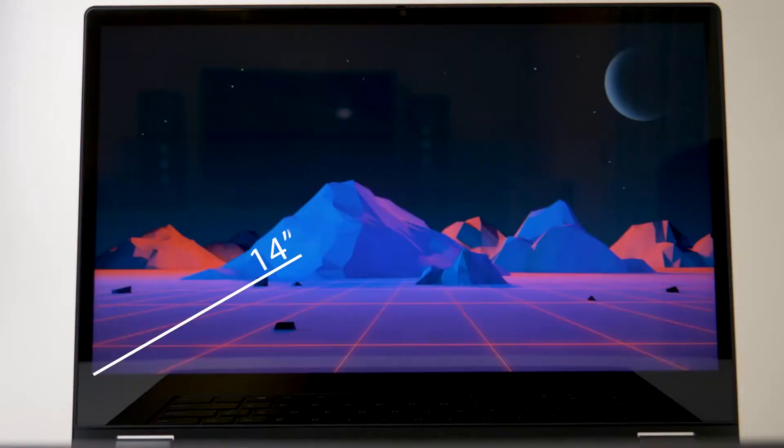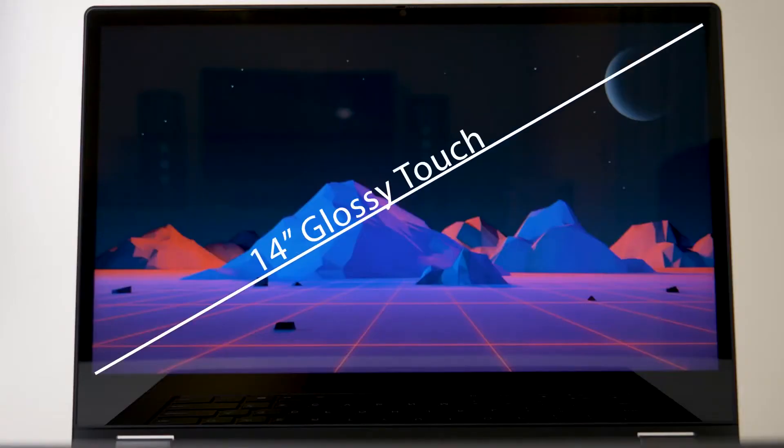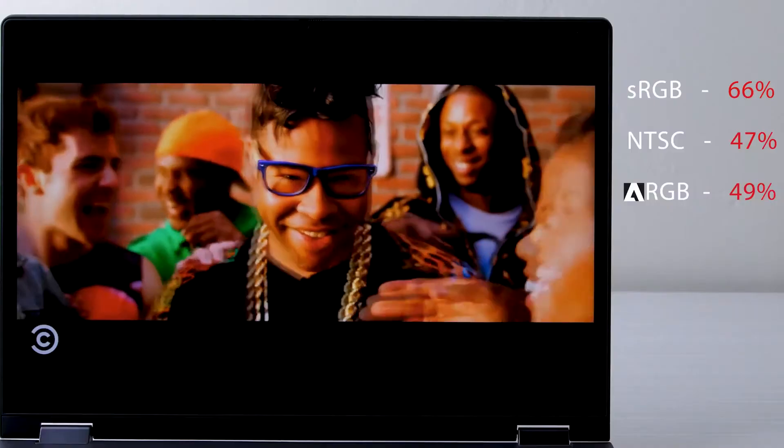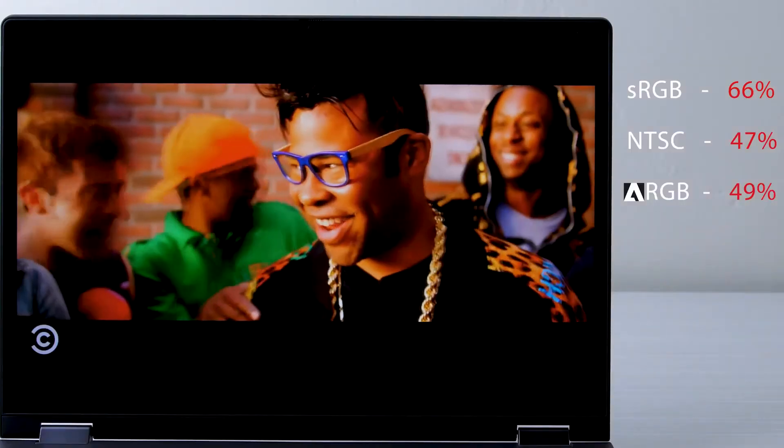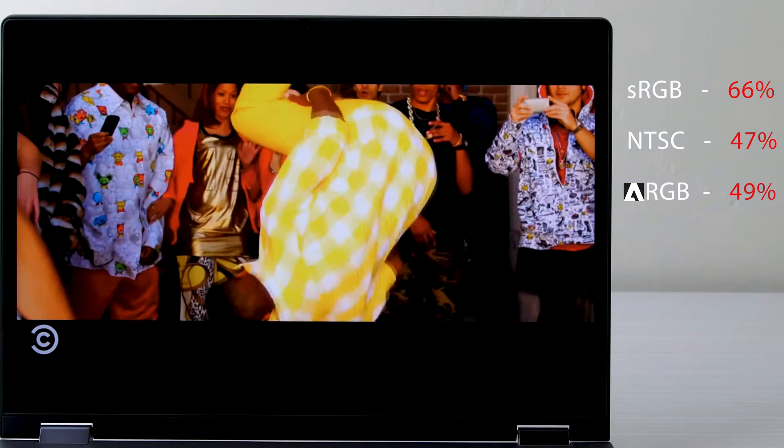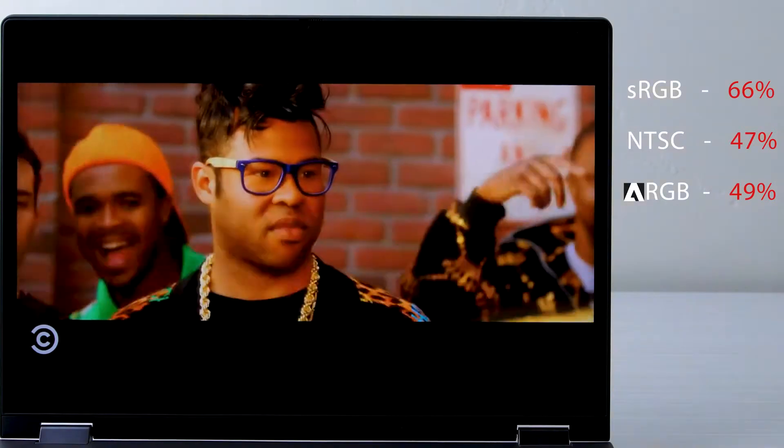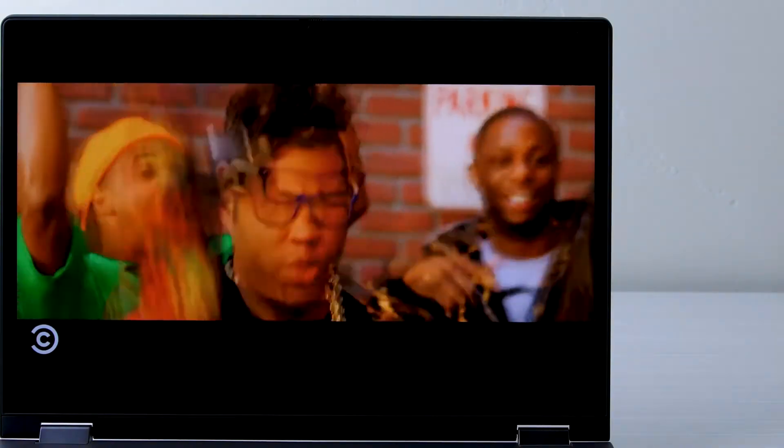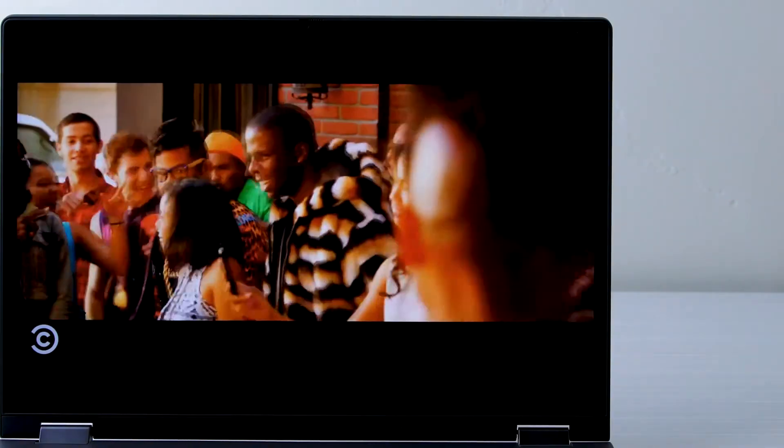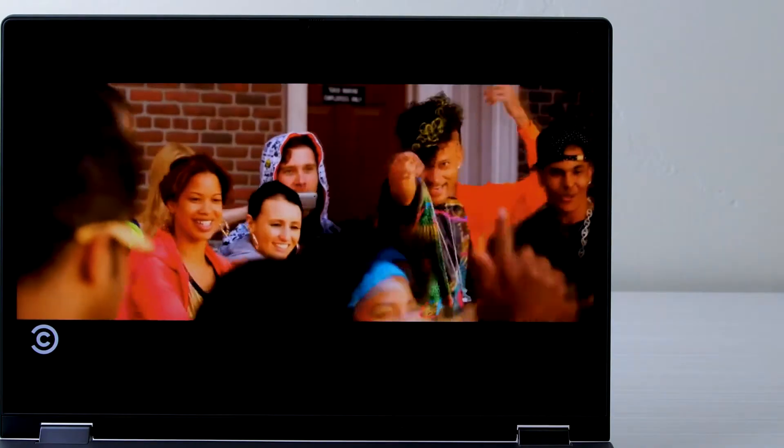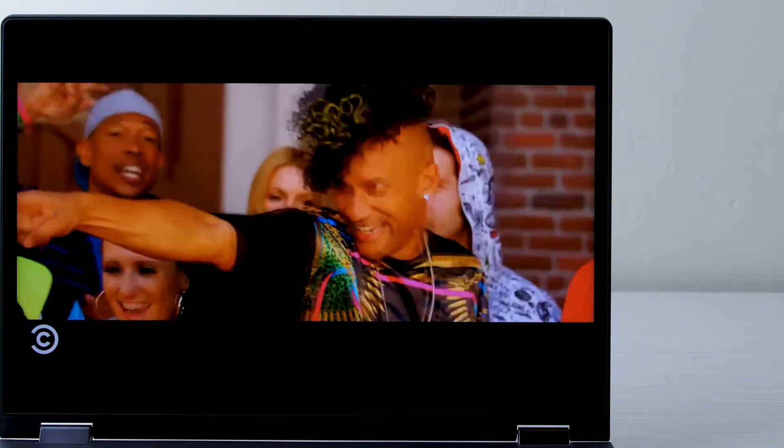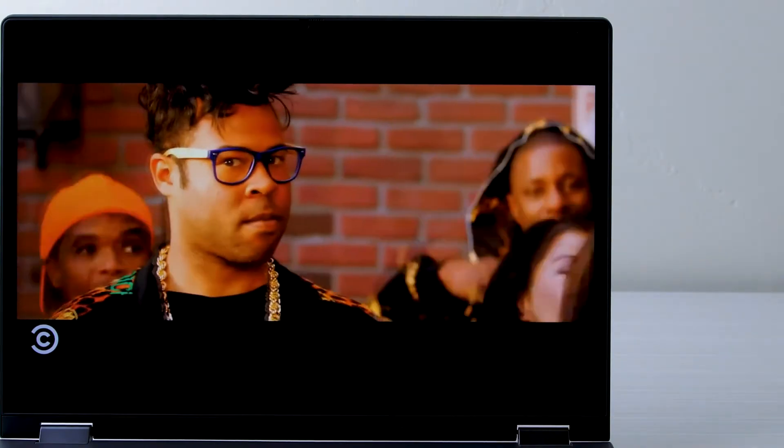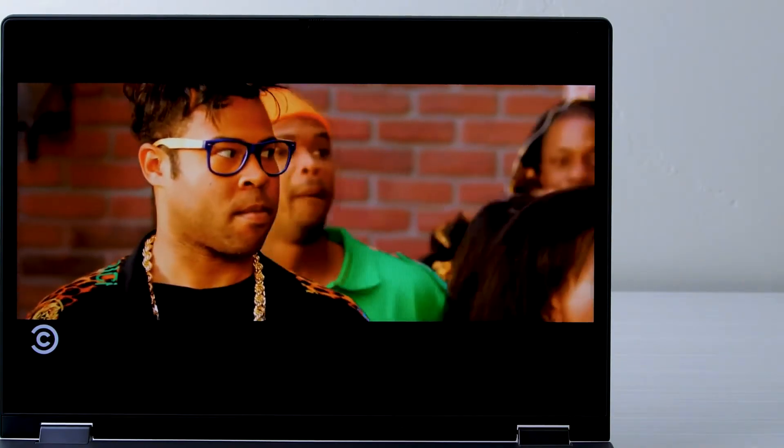The display itself has a glossy 14-inch touch display with a resolution of 1920 by 1080. Color accuracy on this panel isn't great and it's average for this price point, and despite these inaccuracies the panel overall looks very nice during average use. Colors appear accurate and are nice and vibrant and contrast overall is pretty good as well.